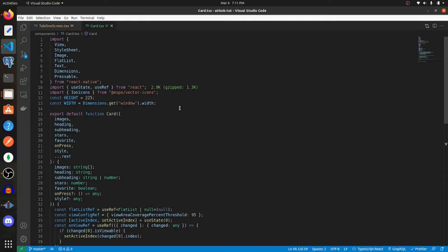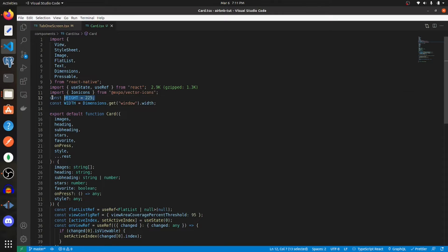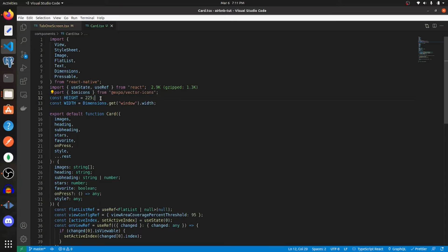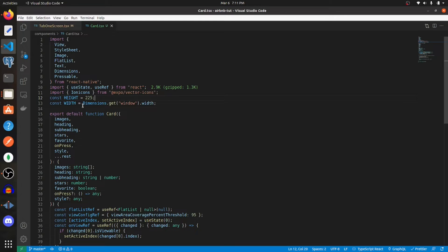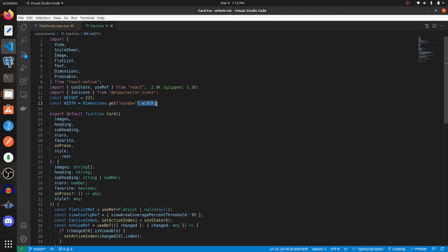Create a variable for your styles. This is the code you're going to need to use when creating your card component. I'm creating a constant variable called height and assigning it to 225, and then for width, what you need to do is get the dimension of the current window and then get the width property from there.